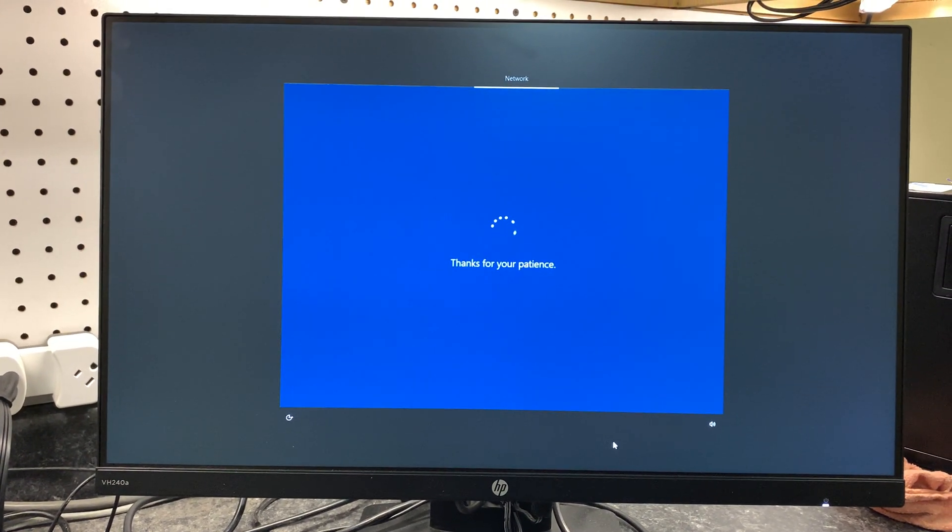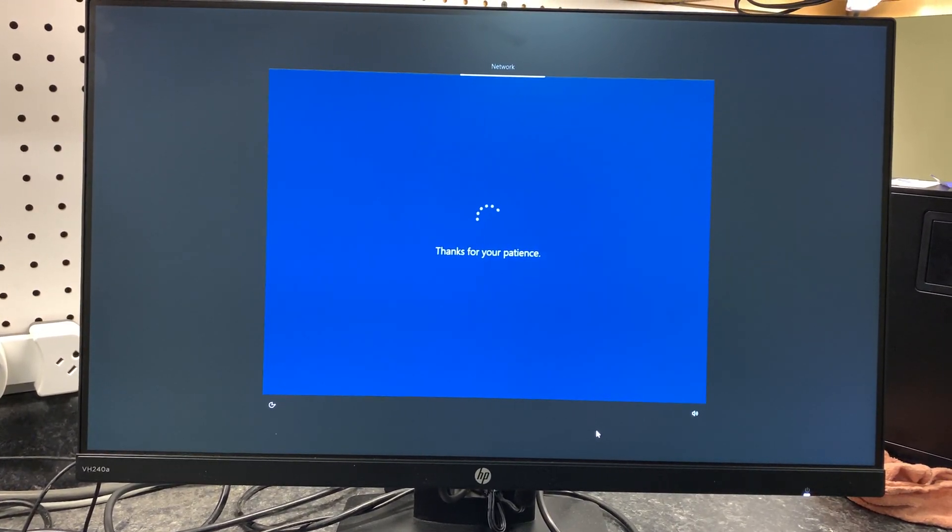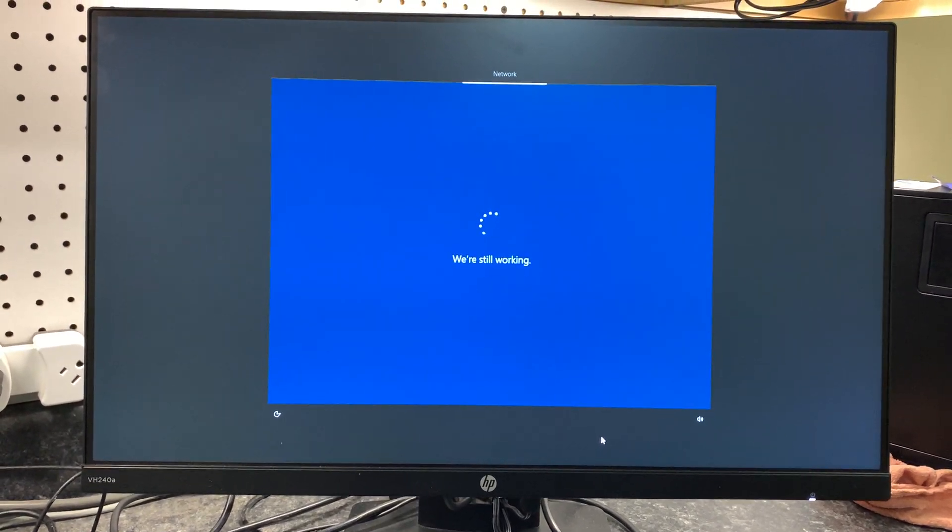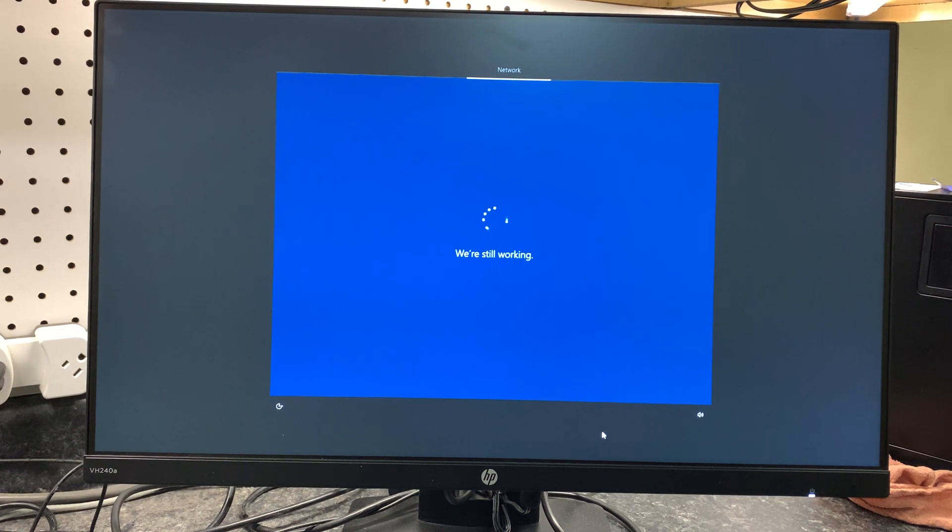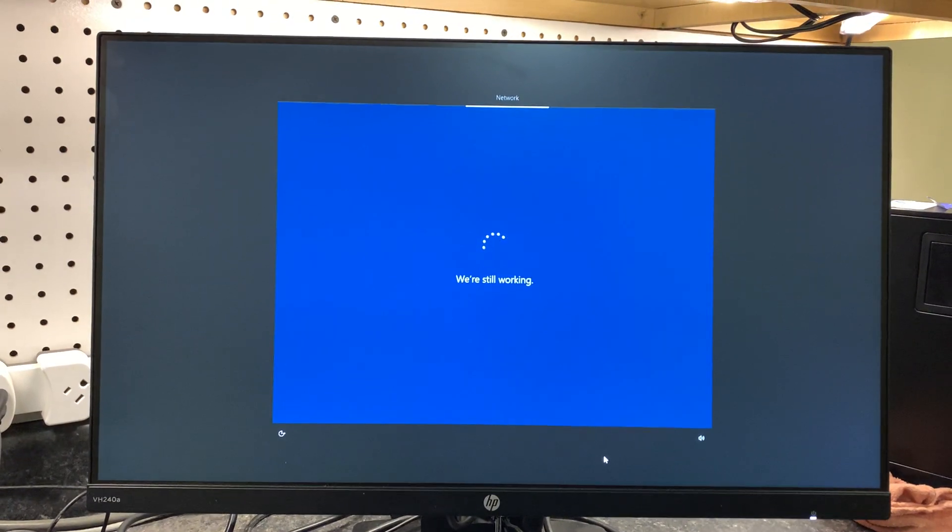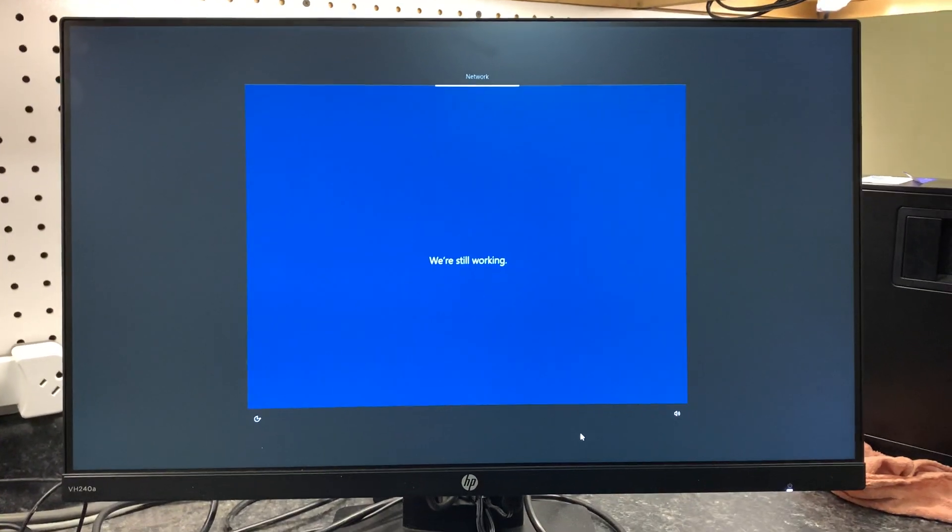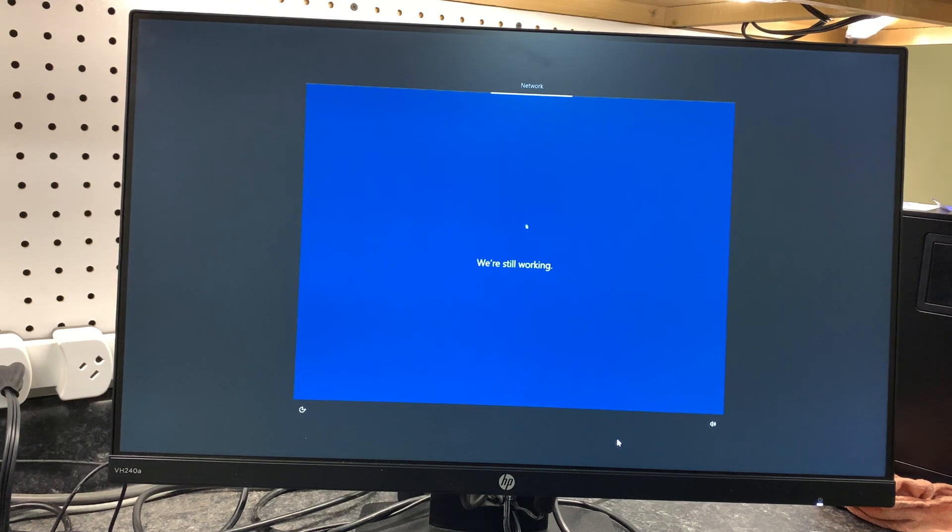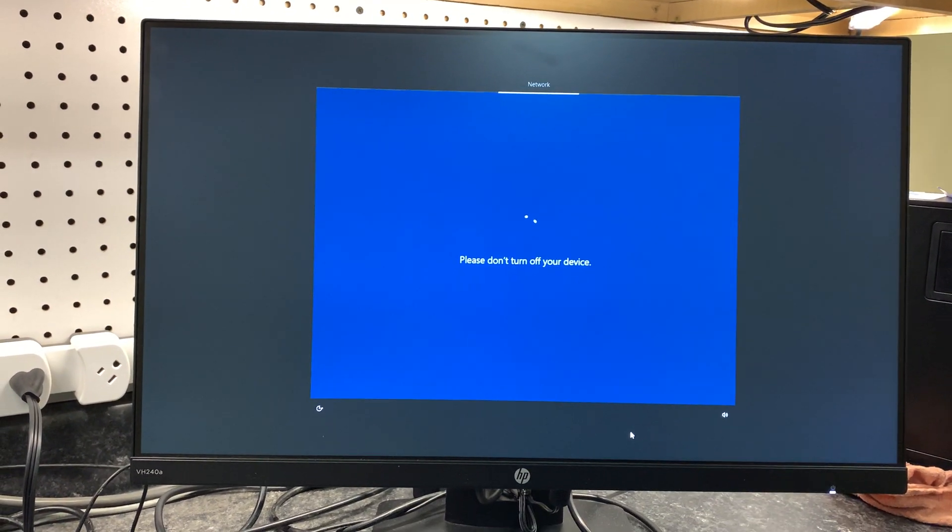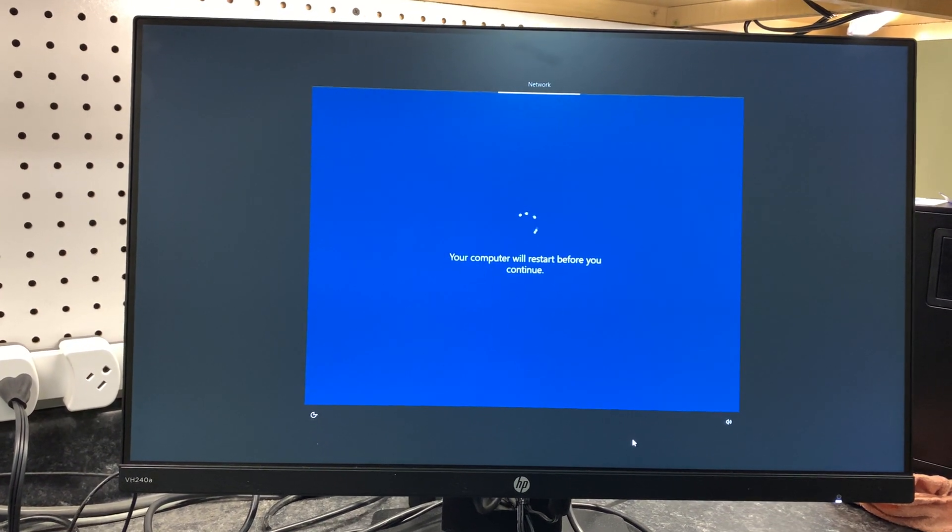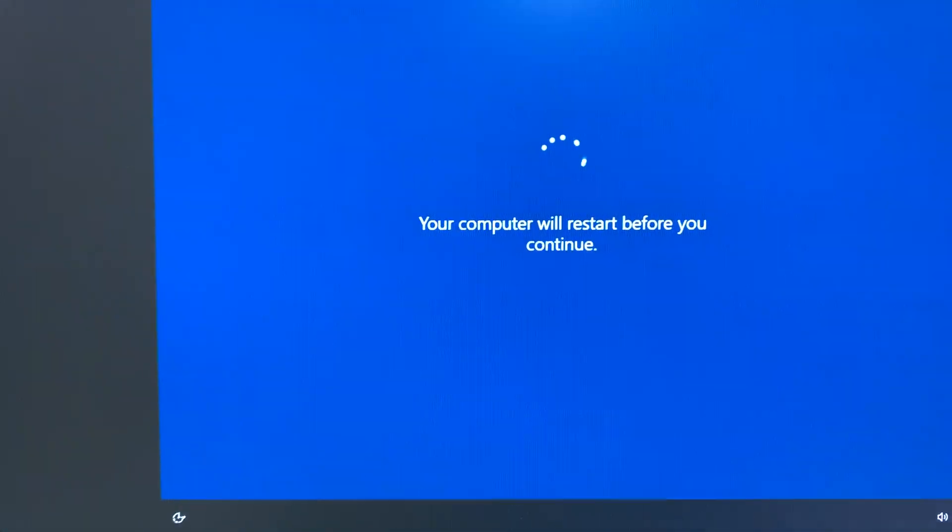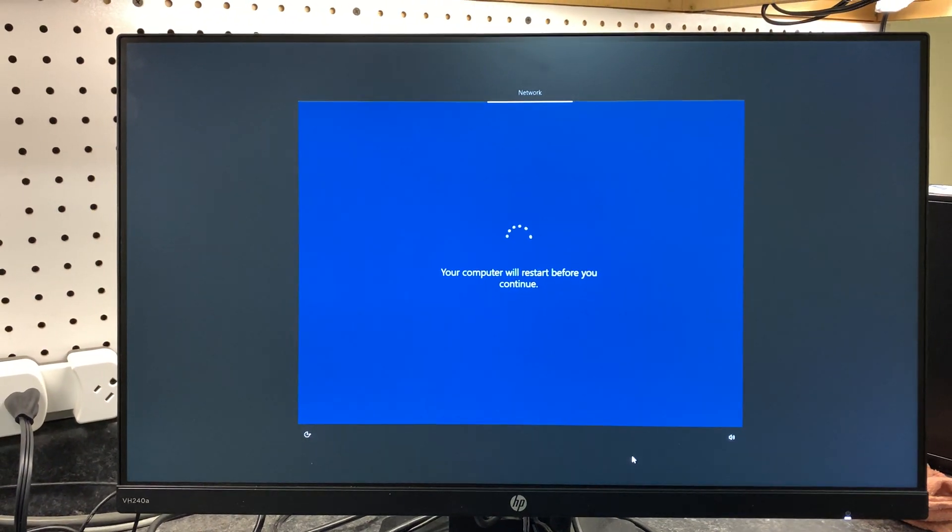Still setting things up. Thanks for your patience, it says. Doing the network. It is plugged into the network and the keyboard and mouse by USB, although it came with a wireless keyboard. Jane has taken that on her other computer right now. It'll eventually end up on this one. We're still working. Your computer will restart before you continue. Okay, restart away.